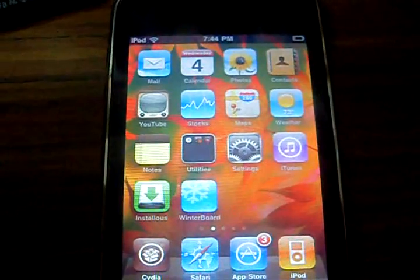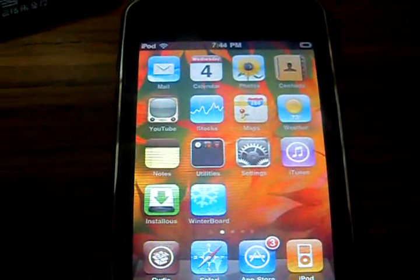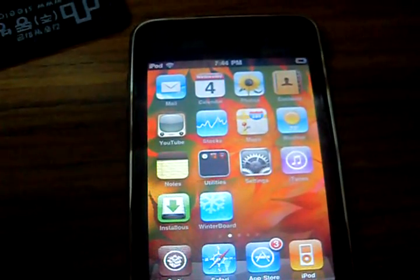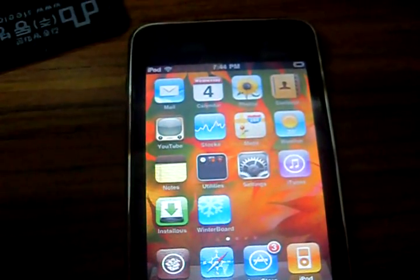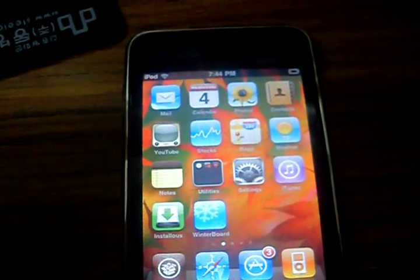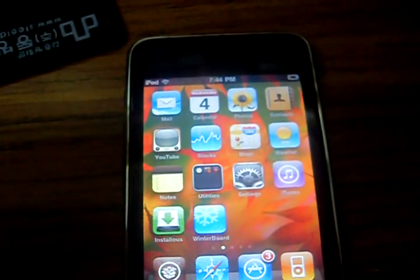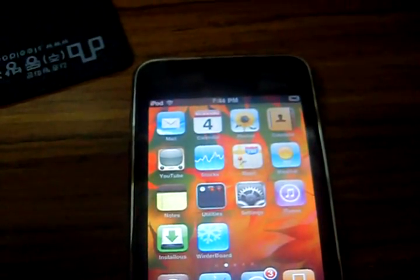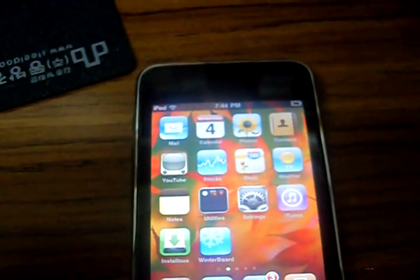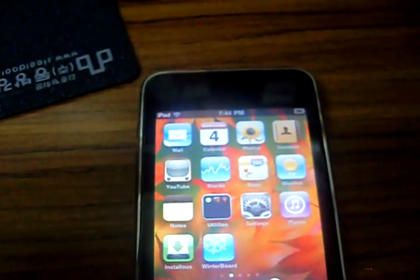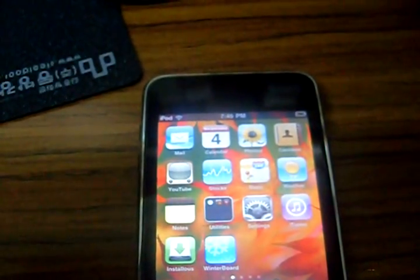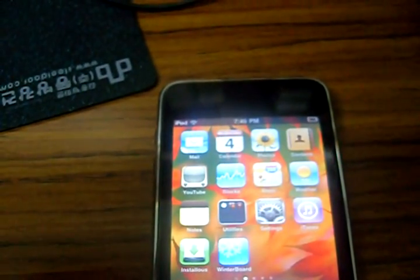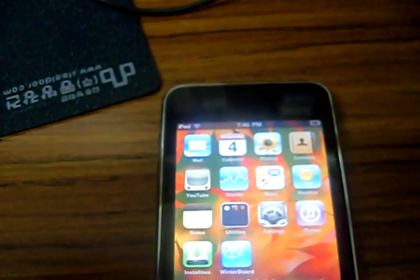Hey YouTube, this is wontonsipod, and today I'm going to show you how to fix the PDF exploit that was found in jailbreakme. The PDF exploit is something that some hackers put in the site jailbreakme.com and it steals your information, so I'm going to teach you how to fix it.